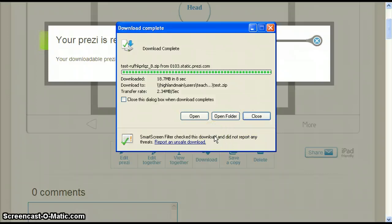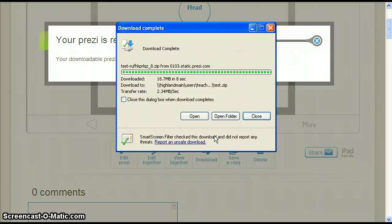Open will open your Prezi for viewing. Open folder will open the folder where your Prezi is saved and close will close this pop-up window. Click open.